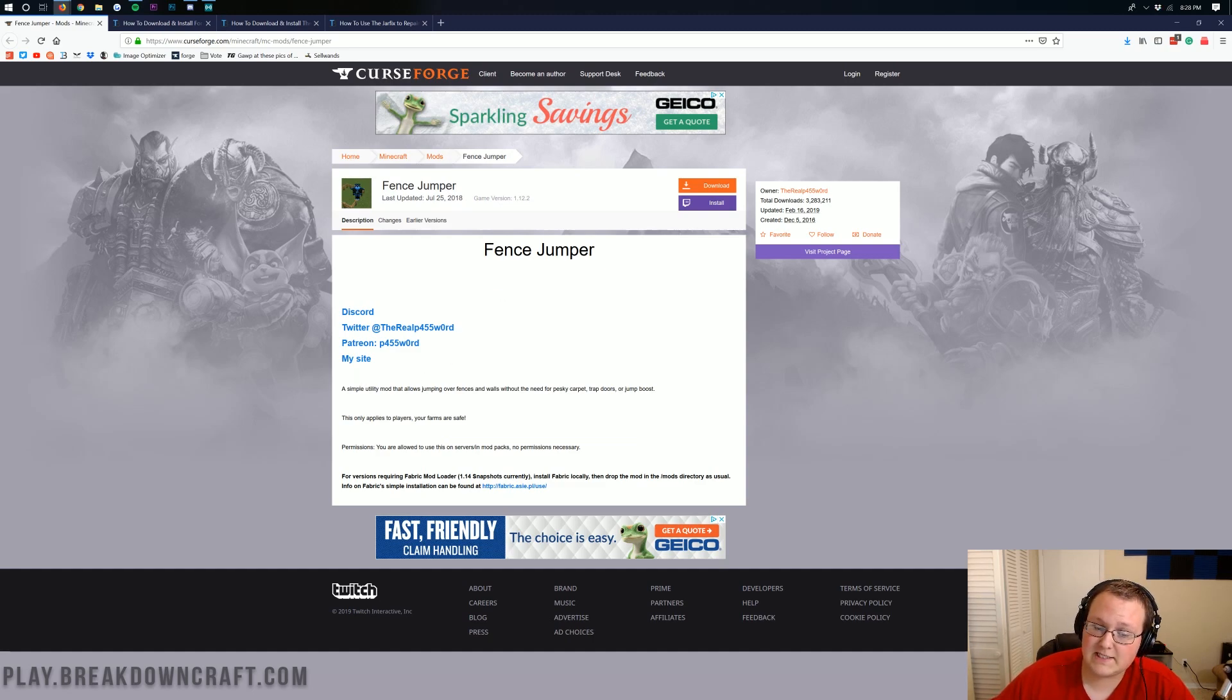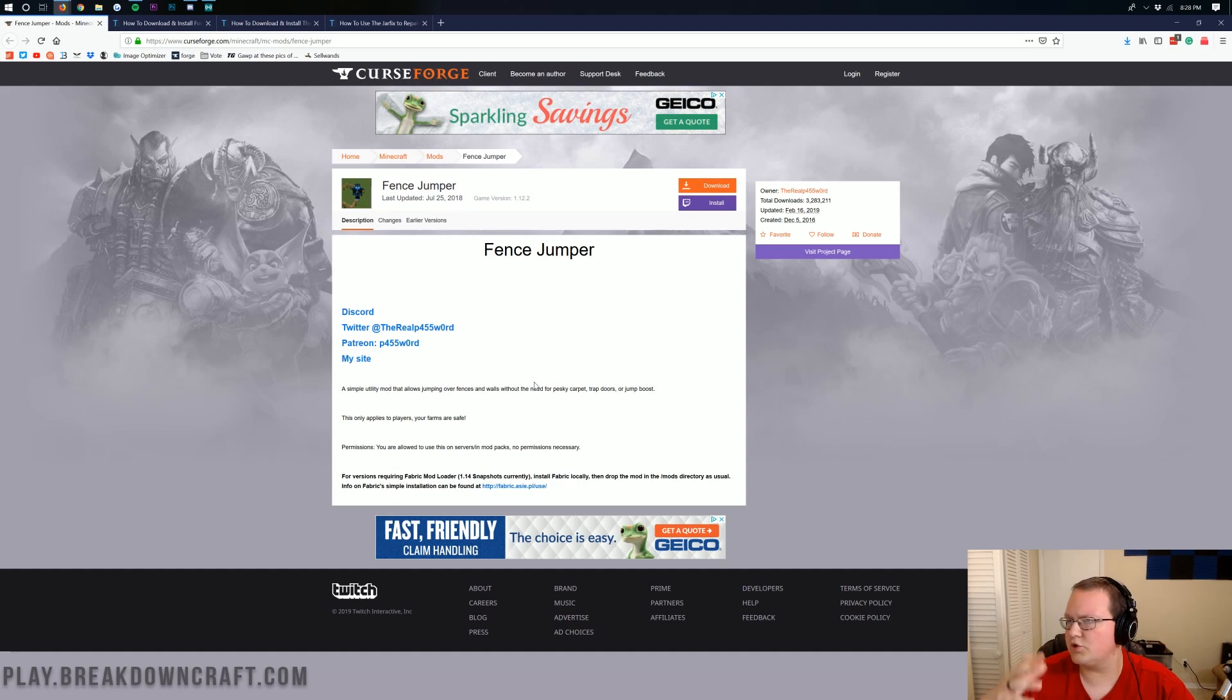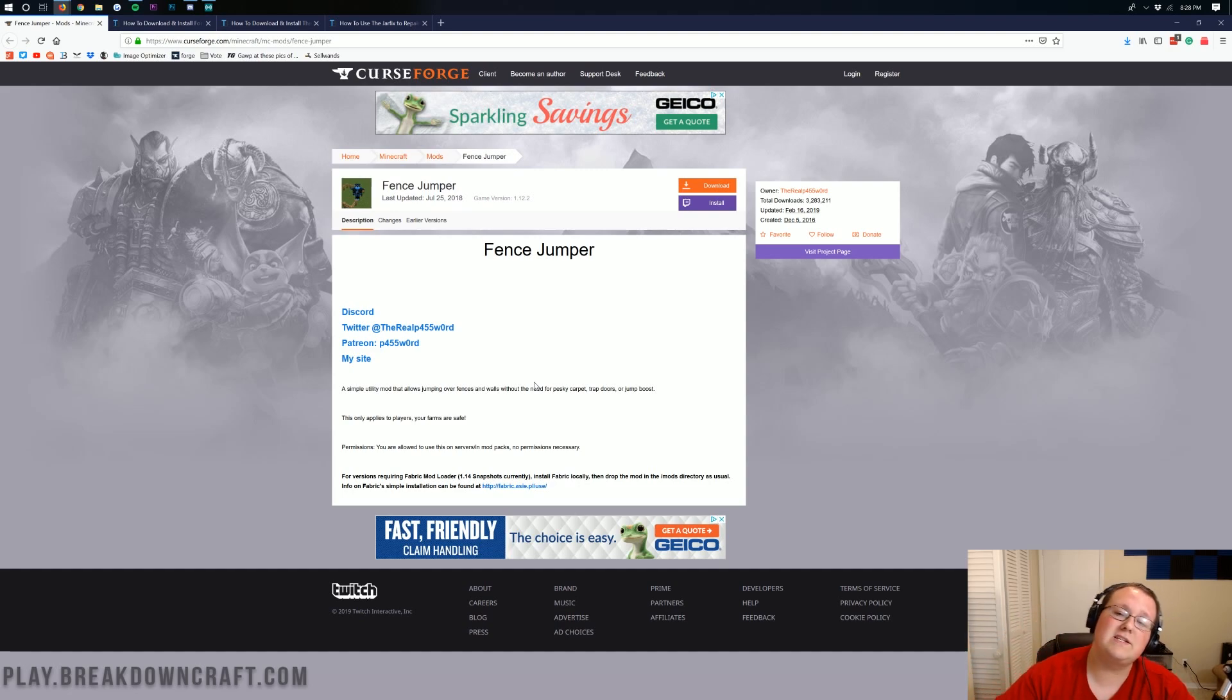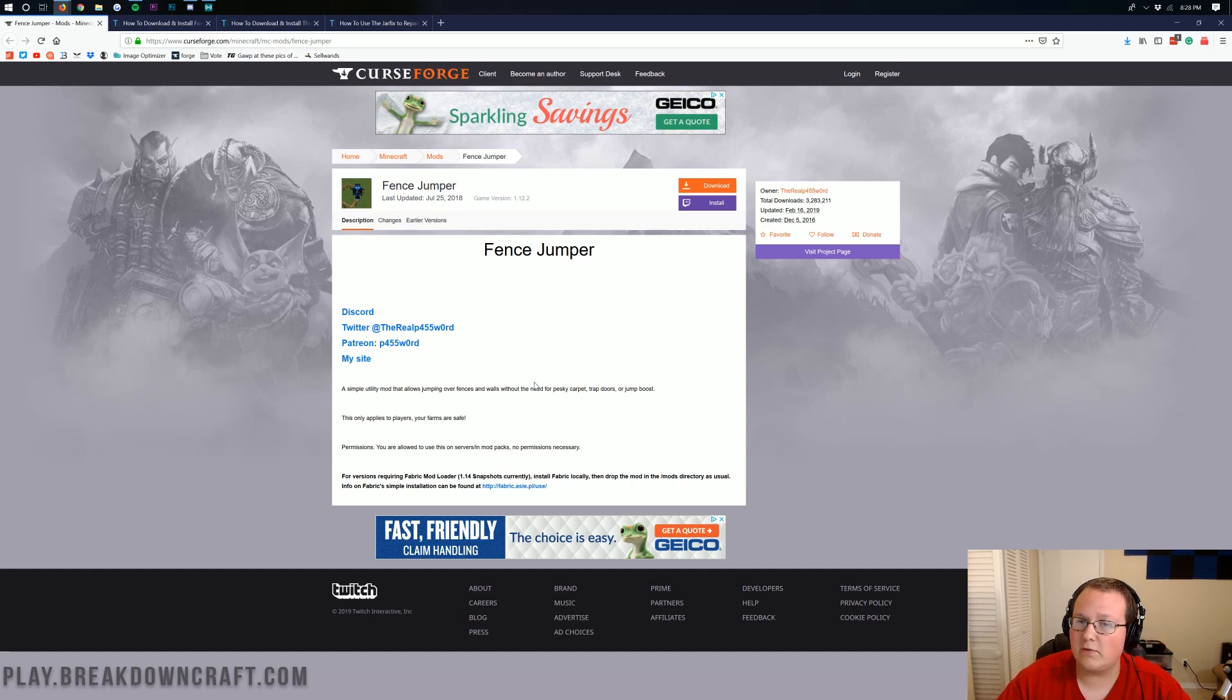This is a very simple utility mod that allows for jumping over fences, walls, and things like that without the need for carpet on top of them, trap doors, jump booths, anything like that. You can just jump over fences without any issues, and what's really cool about this is it won't allow animals or anything like that to jump over the fences, just you. So that's pretty cool.